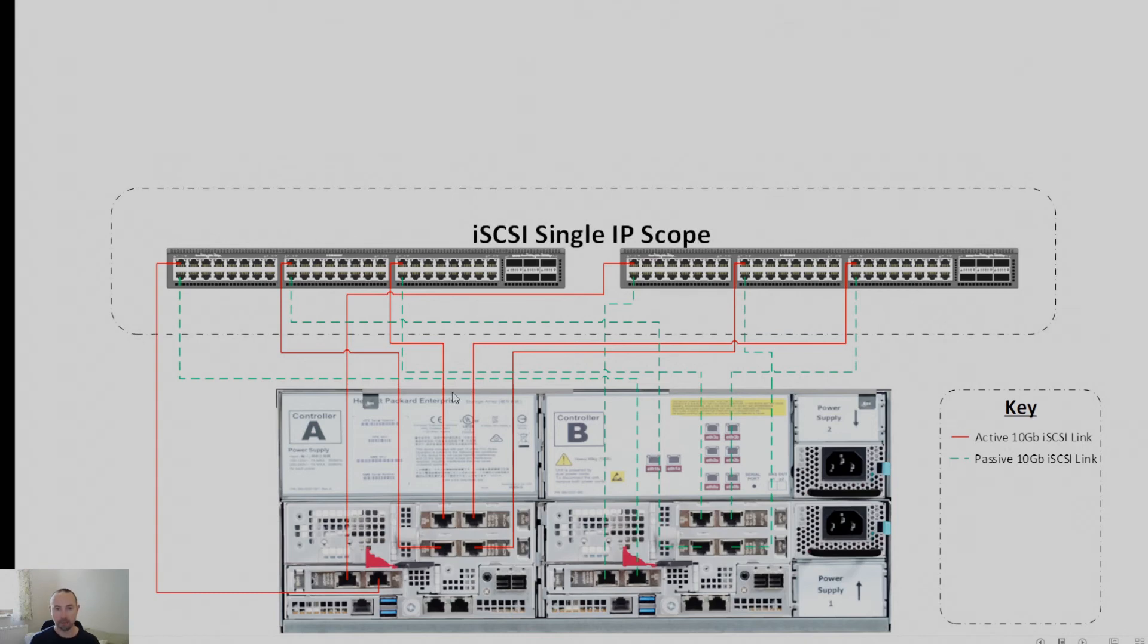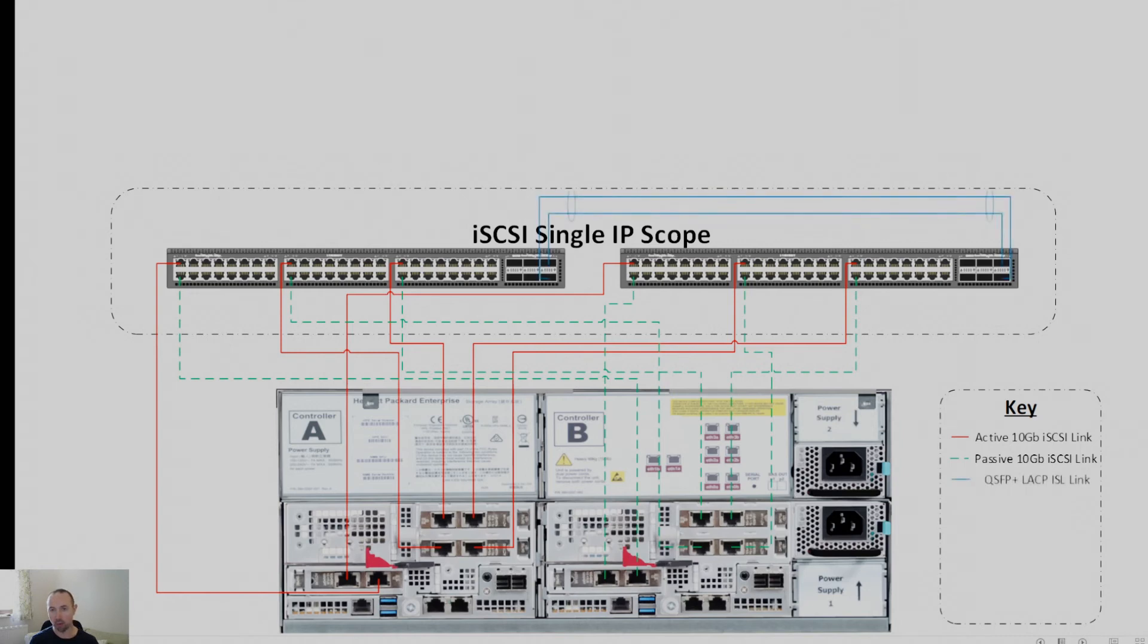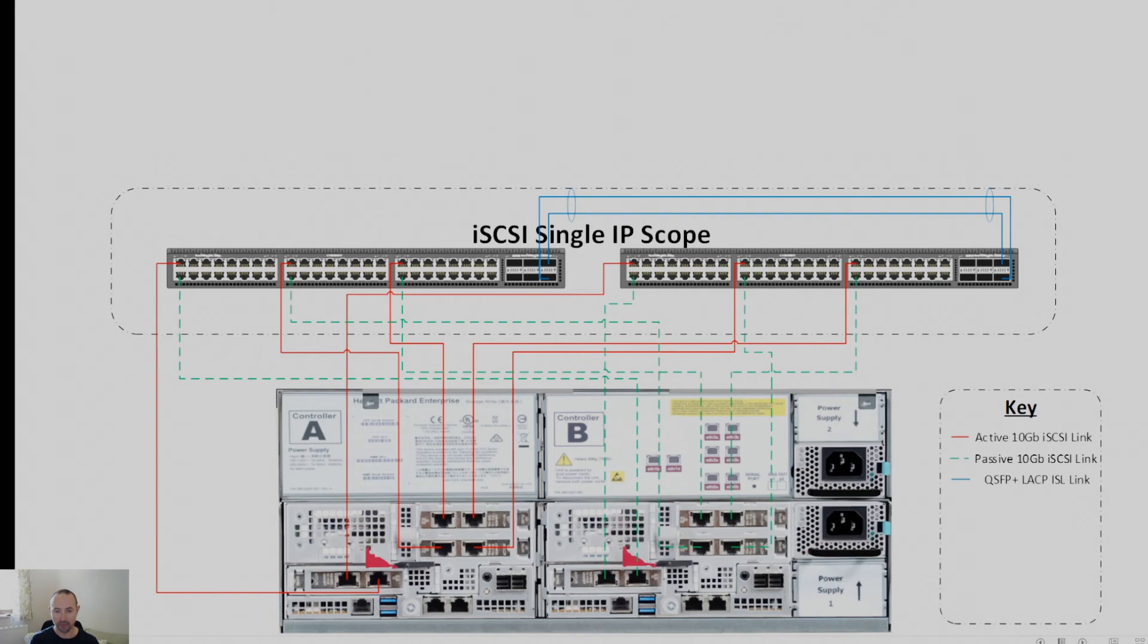Now, in my example, I'm using a single IP scope. So a single subnet across that. And what's also important is that there are links between the switches. So in my case, what I've got is an ISL trunk that sits between the switches. And they're there for inter-controller communication that needs to happen. And I've also put a pair of cables in. So I've got resilience there.